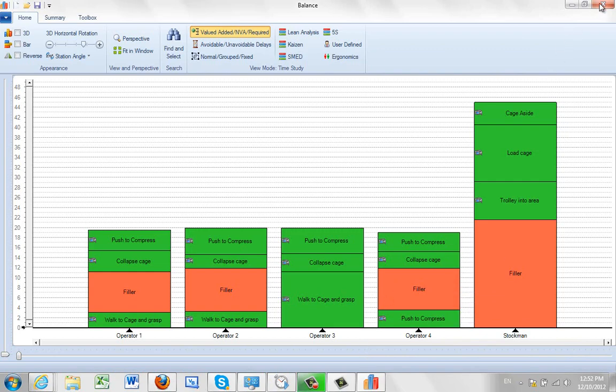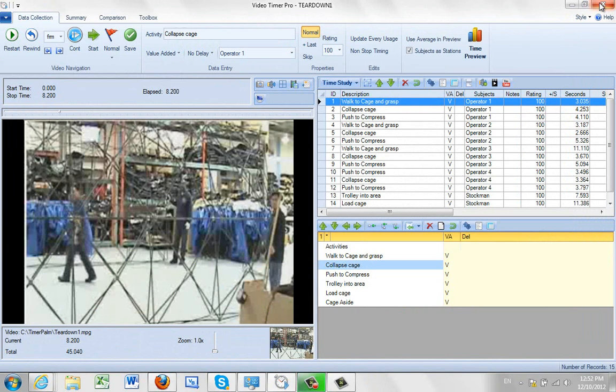Now the other option you have is if I was to remove the subjects as stations. What it's going to do is just stack them up in the sequence in which you've recorded them here.